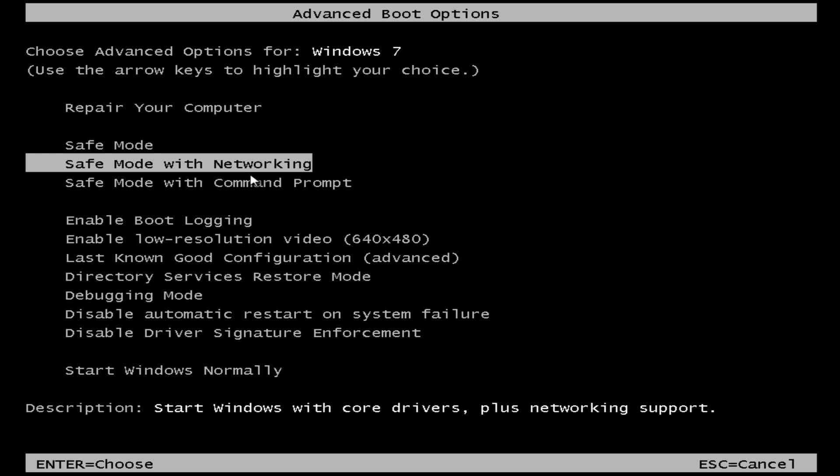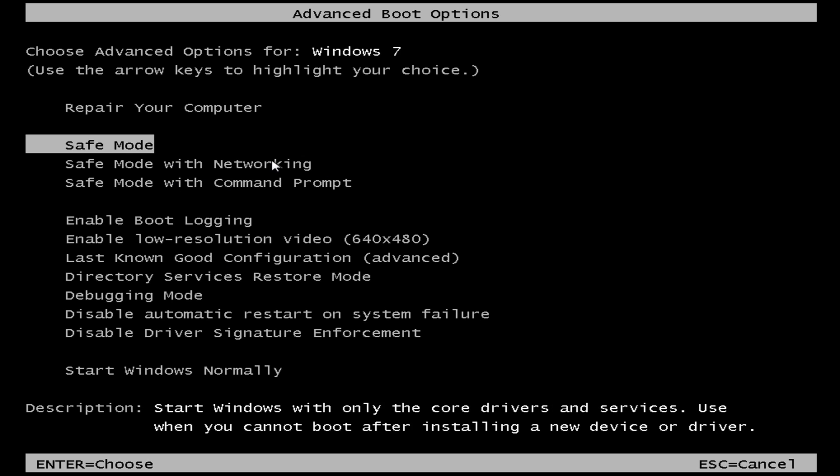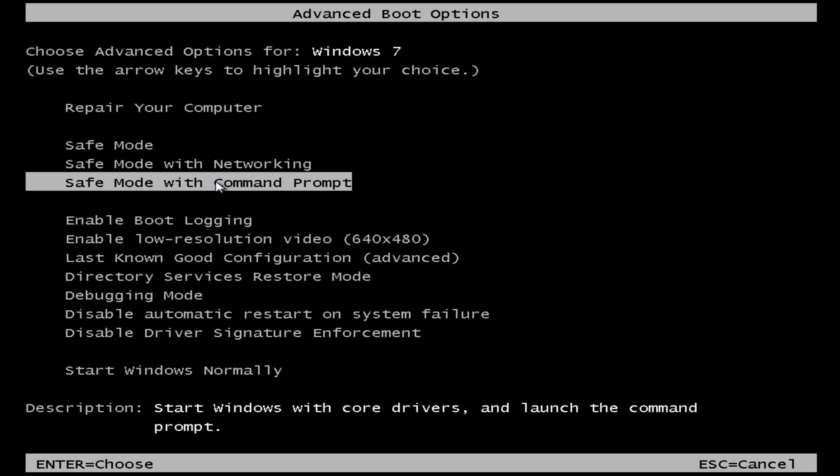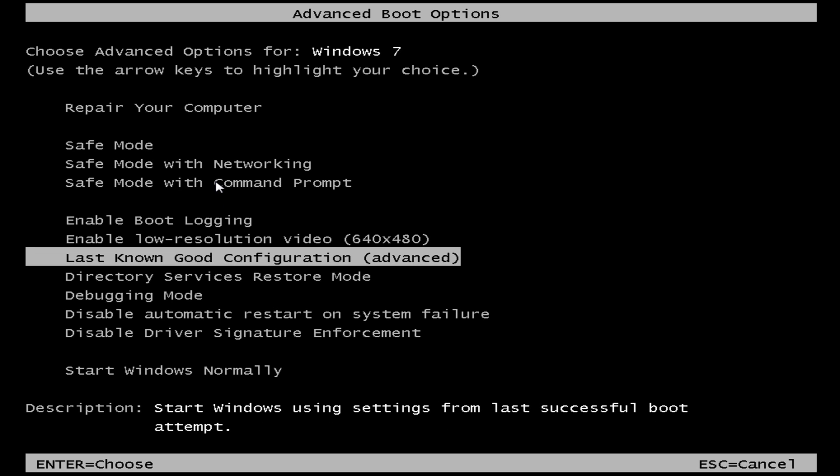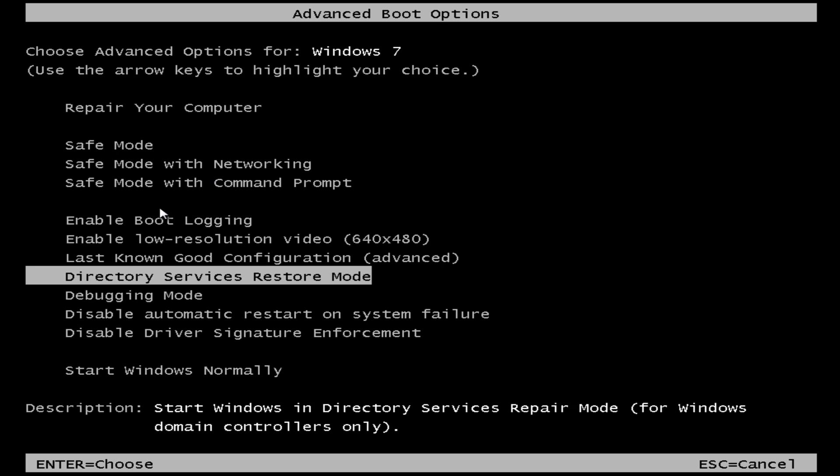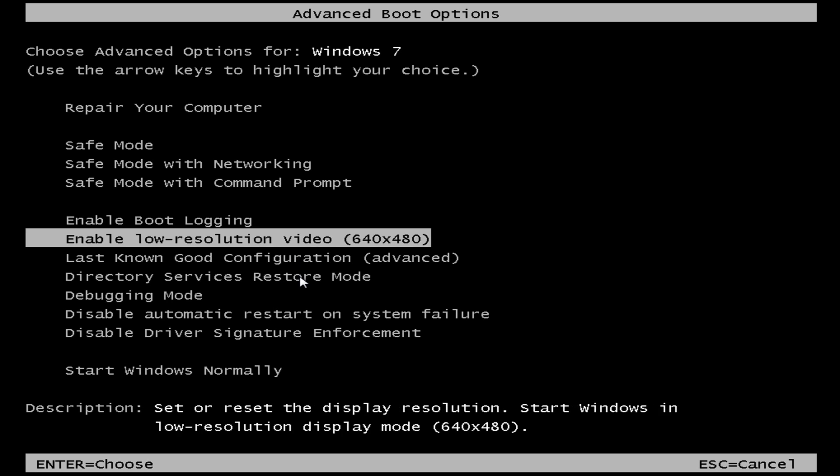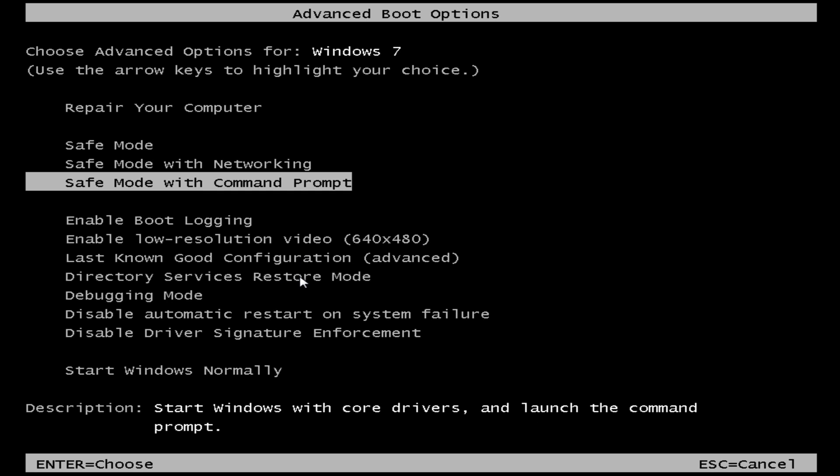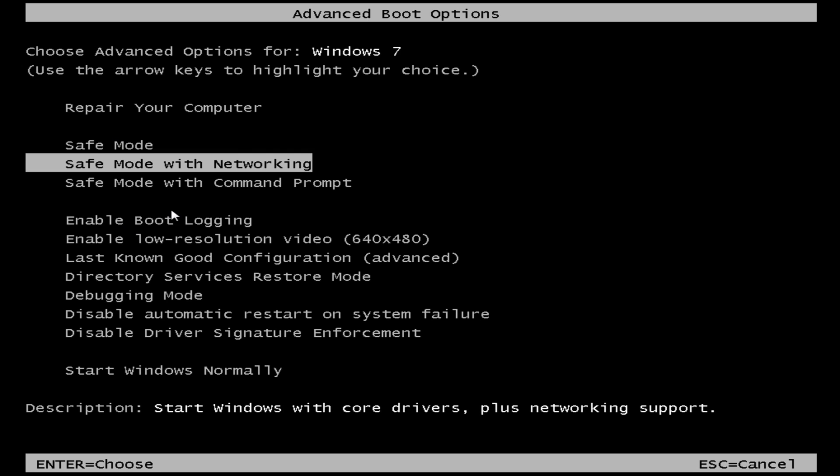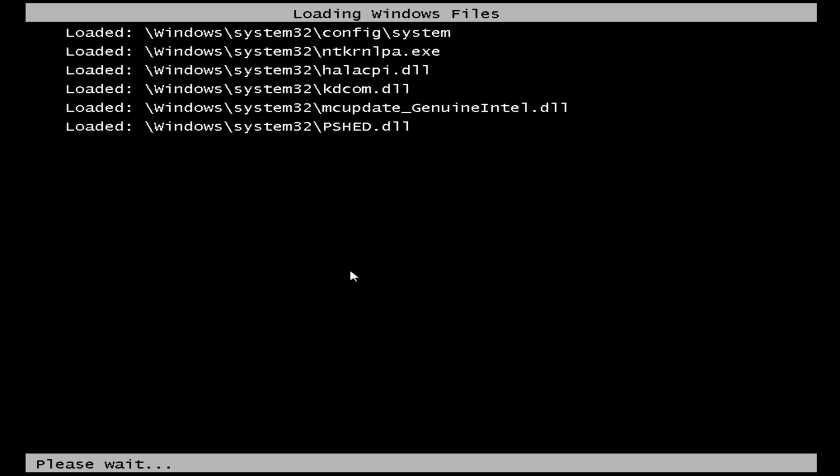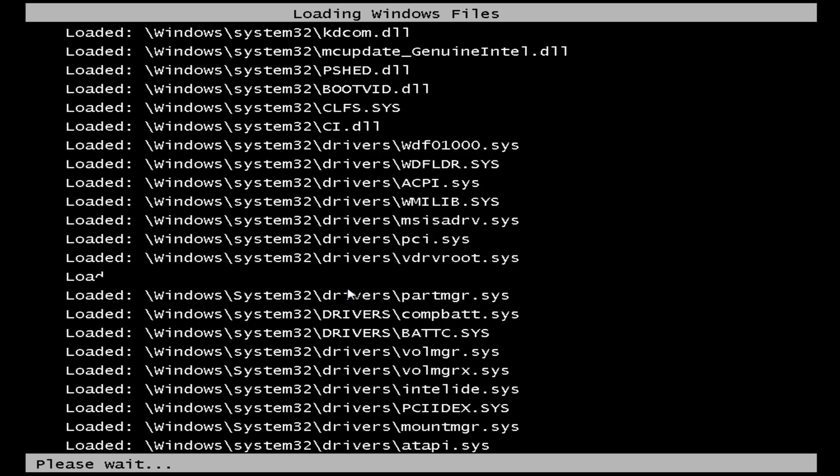Now if you can't get into safe mode with networking and your ransomware is still running, then you can try safe mode or safe mode with command prompt or you can even try Directory Services Restore Mode. If none of these work then you are going to need to use Kaspersky Rescue CD and Windows Unlocker and you can see some of my other videos on how to use that. But we're going to be using safe mode with networking as this lets us do this.